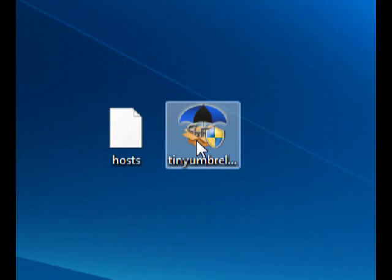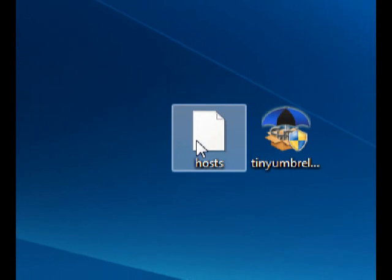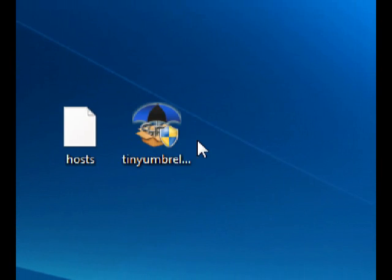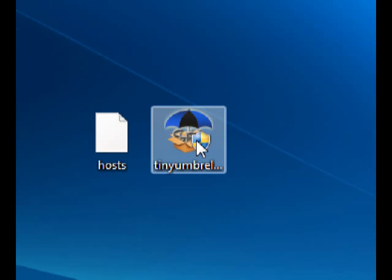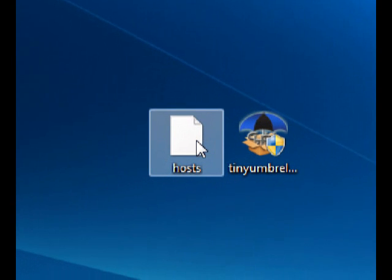In this video I'll be teaching you how to fix the 3194 error. I've provided three links in the description: one is a modified hosts file, another is TinyUmbrella, and in order to use TinyUmbrella you need Java — so I'm going to provide all three links.